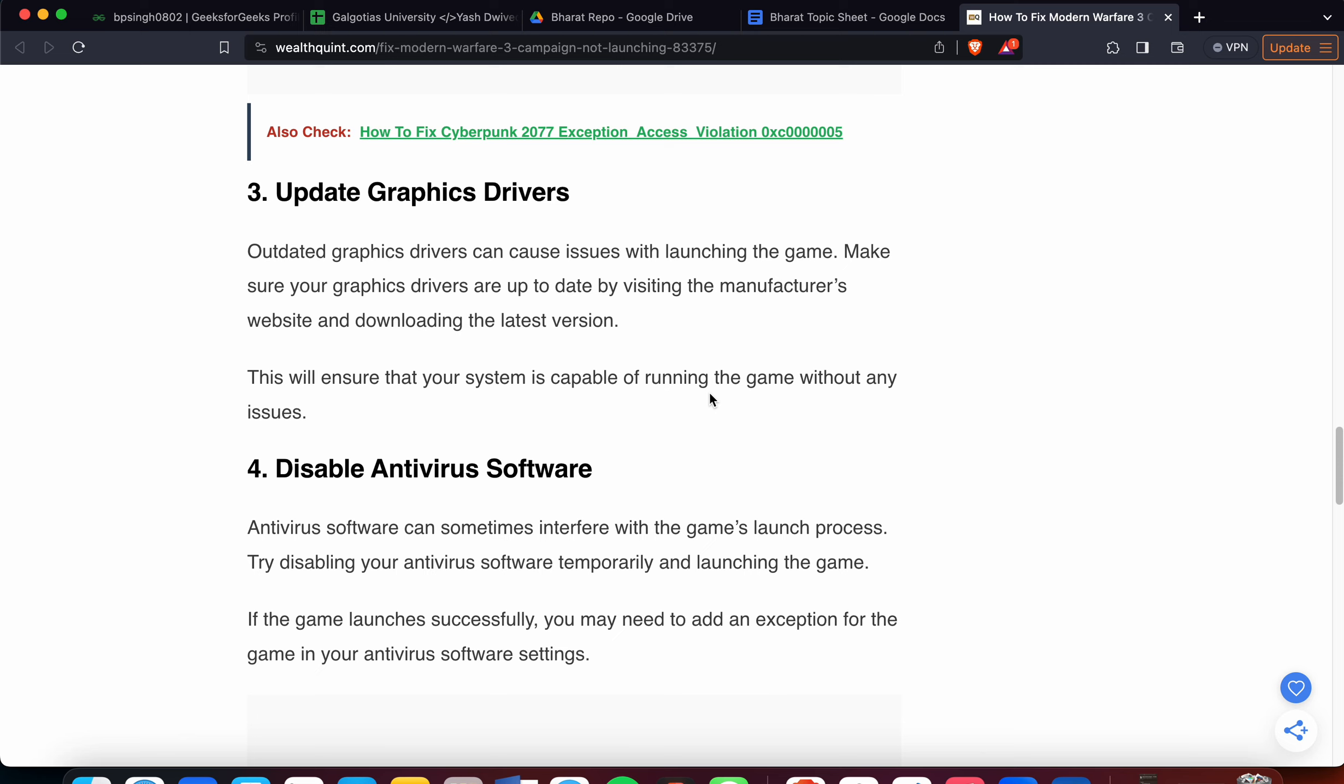You can also go to the website according to your graphics card name. For example, if your graphics card is from NVIDIA, then you can go to NVIDIA's website and directly update your graphics card through the GeForce Experience manager.